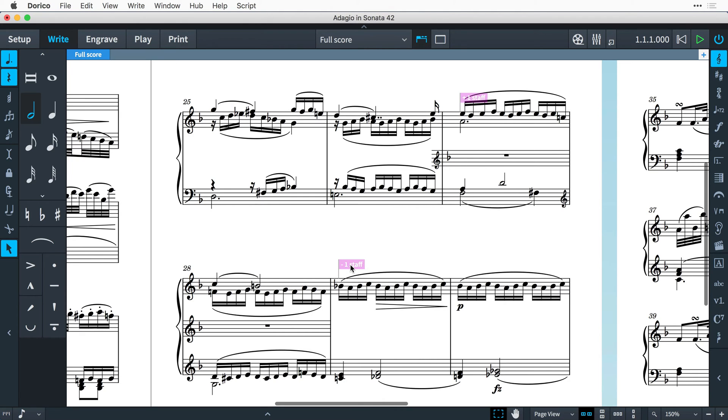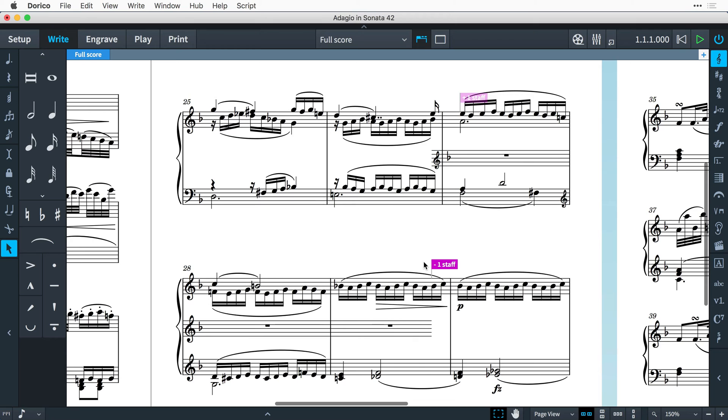Again, the signpost can be dragged to modify the point at which the staff stops drawing, and they do not have to align with bar lines.